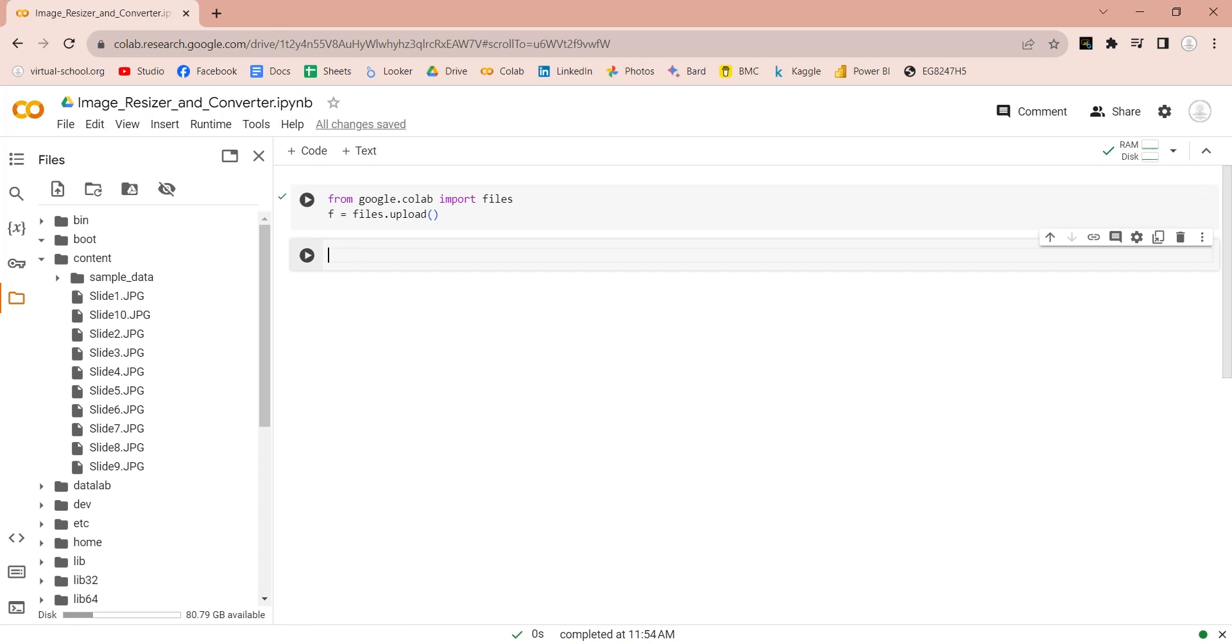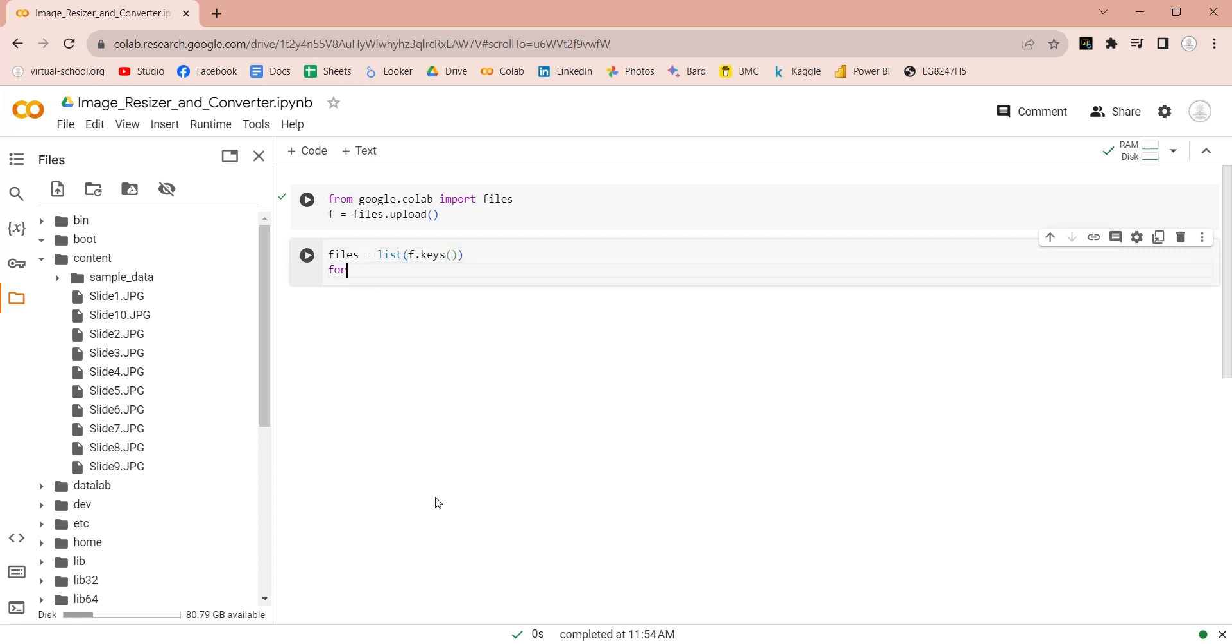Now we will iterate through all files. First create a list of these files using files.keys command. Then, use the for loop to iterate through the files.